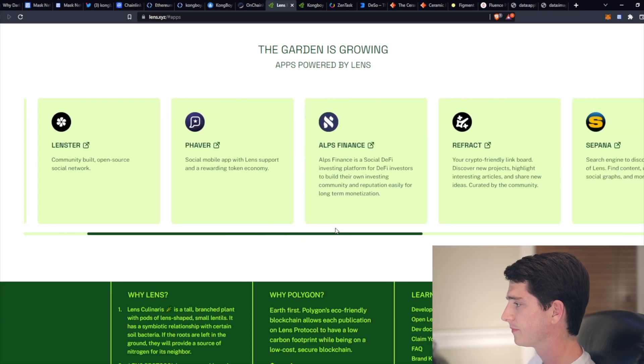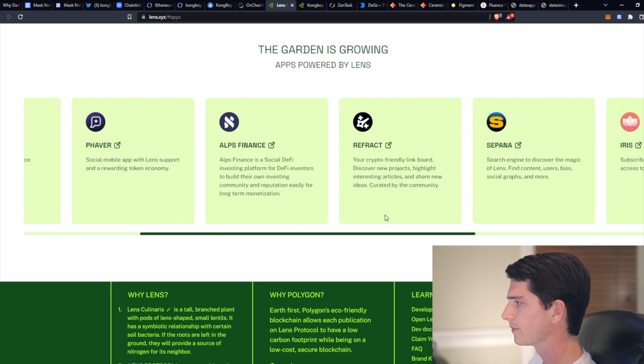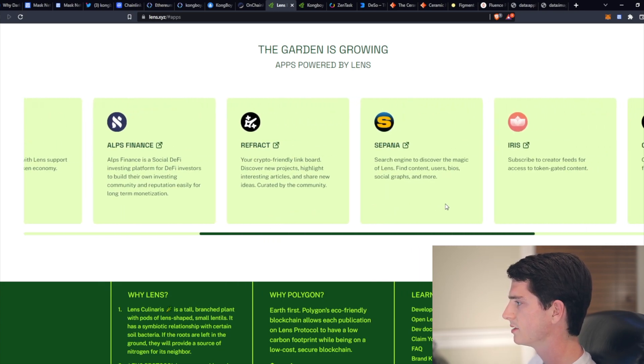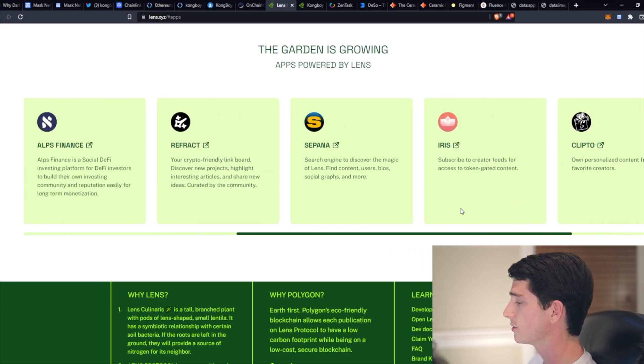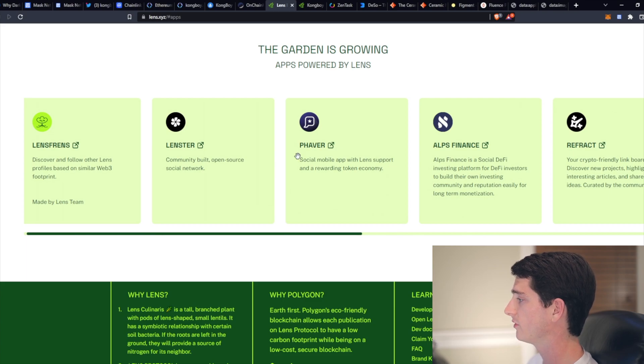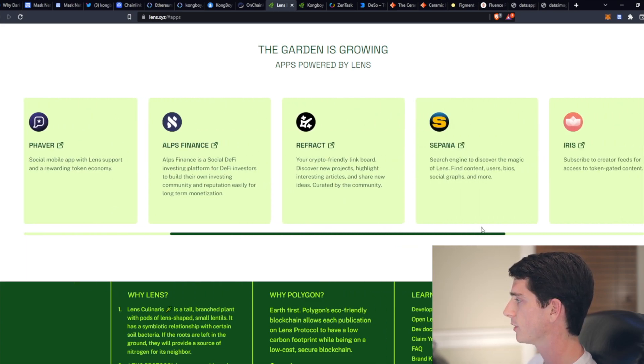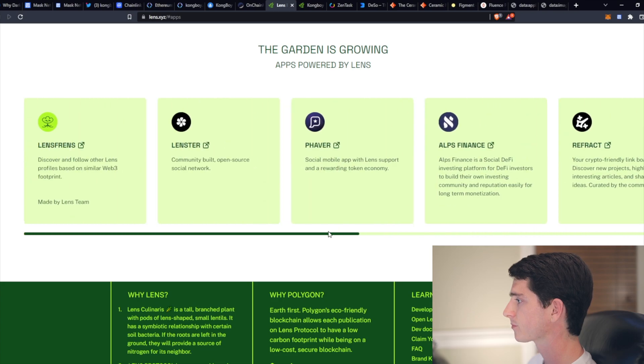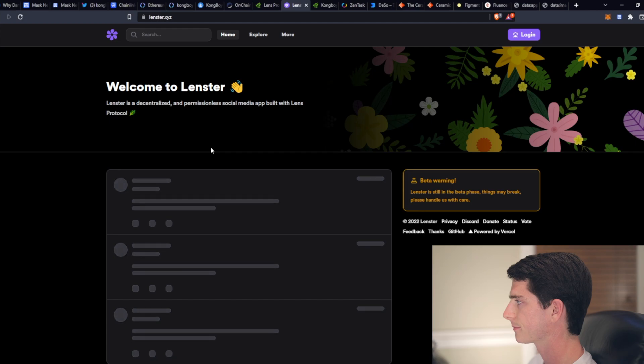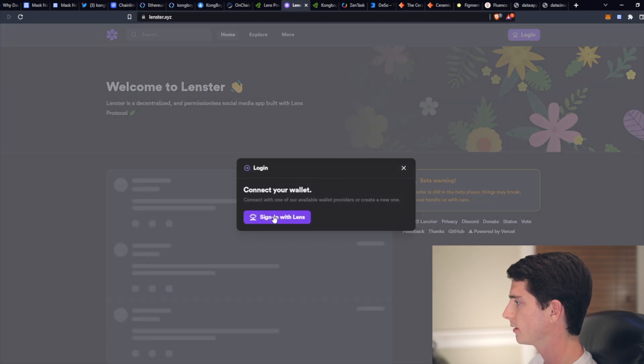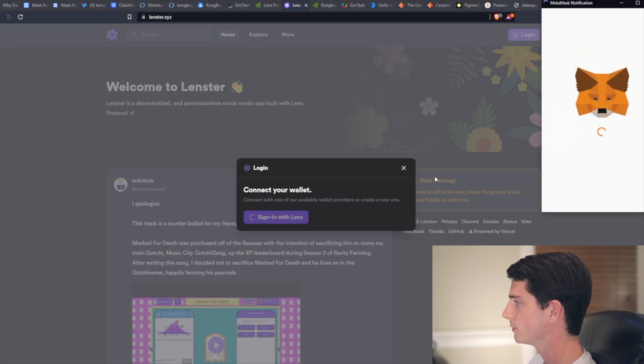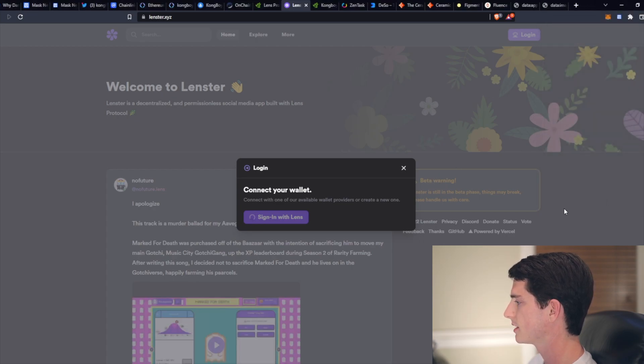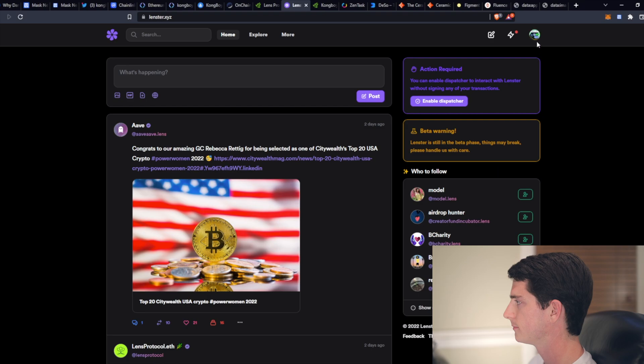So a couple examples, Lenster, favor, Alps Finance, Refract, and some of these. So really anyone can build an application on top of this that utilizes the profiles in some way. So let's take a look at Lenster. I think I've already made an account on here. So let me log in using my lens profile, just sign a transaction. And here we go.